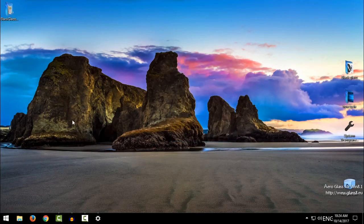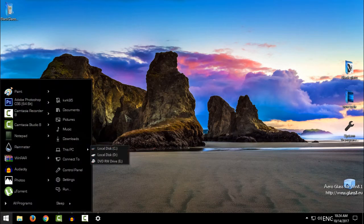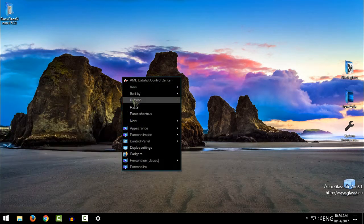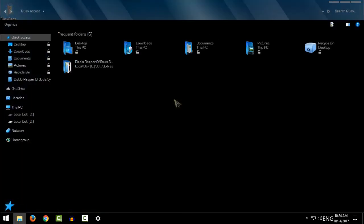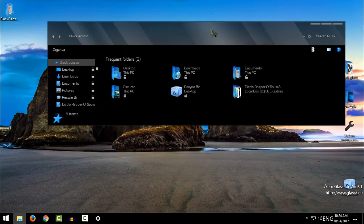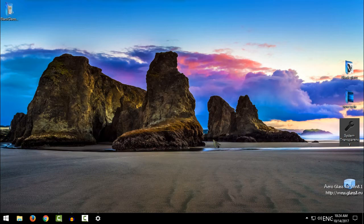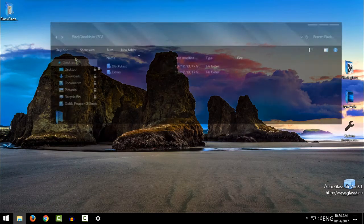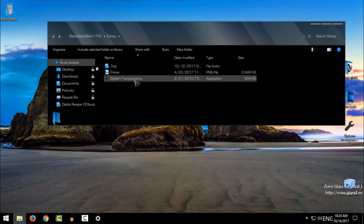And here is the theme. It's all in black. And now I will run system transparency. You have it here in the extras folder. You have system transparency.